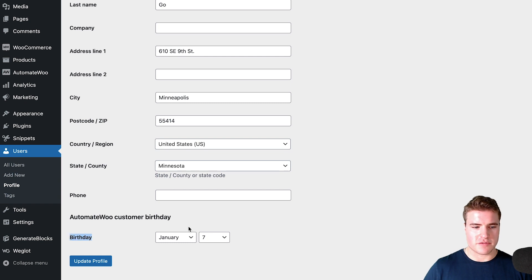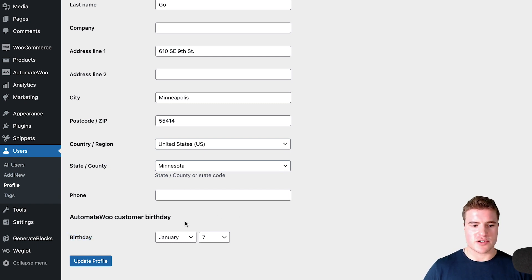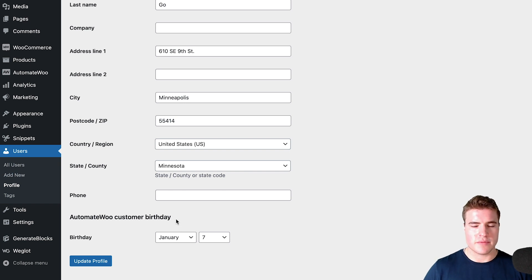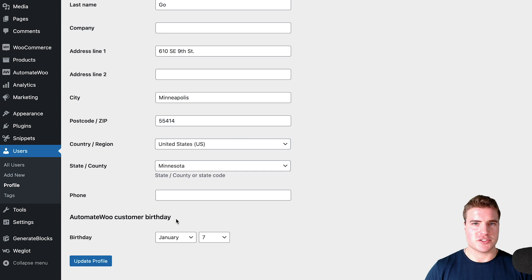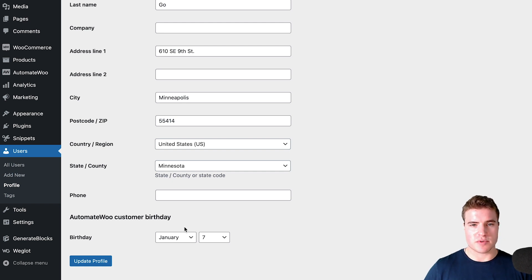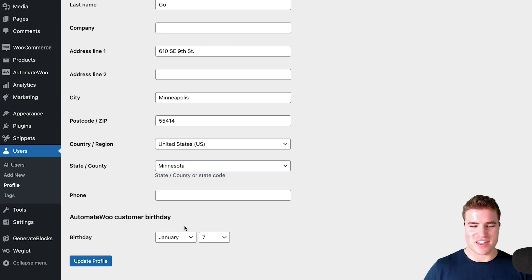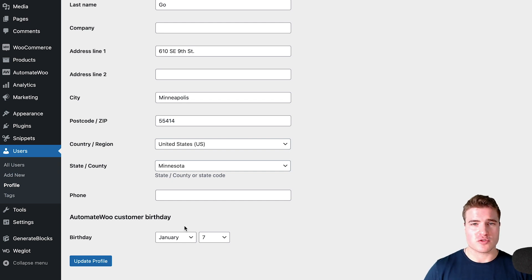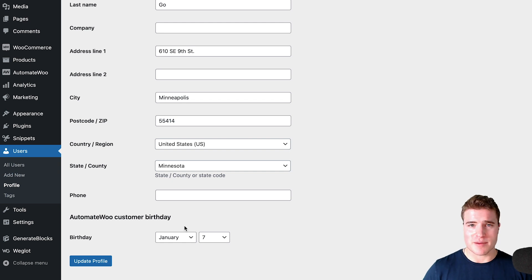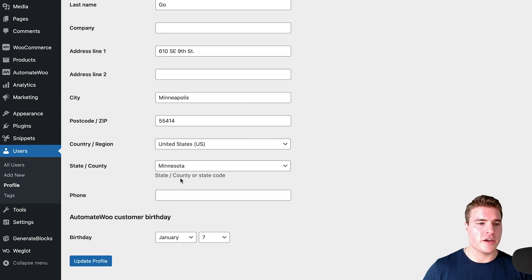The birthday field is going to be in the users, and you can edit a user and find AutomateWoo customer birthday. Now that we have that, how do we create a coupon? When it is this customer's birthday, we can send them a discount code for 20% off and automatically create a coupon for them to use on their birthday.